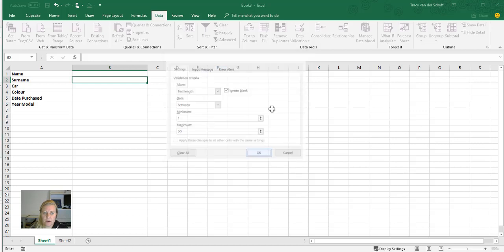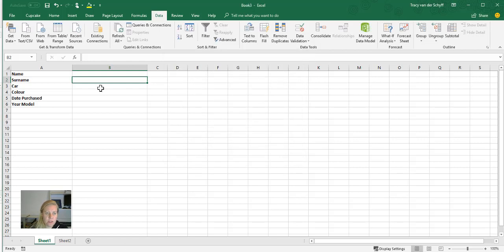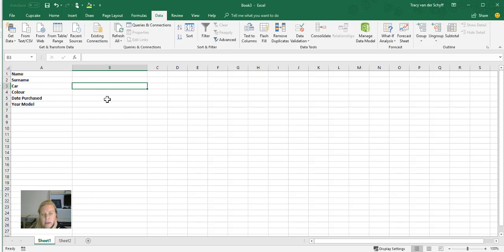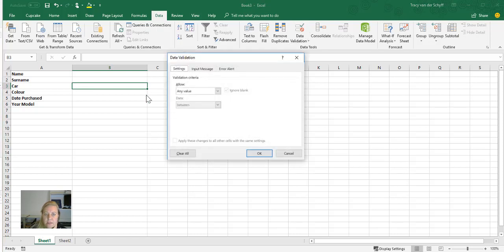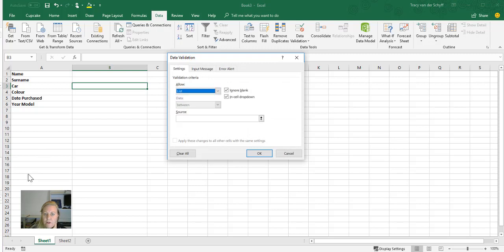You can put an input message in as well. On the error alert, we'll get to that in a minute. So then I've got cars and colors, and I actually want them to pick from a dropdown list. So if I go to Car, I've already compiled a little list on Sheet 2. I can then go to Data Validation and I can say that the input for that must be from a list. It's going to ask me: where is that list?